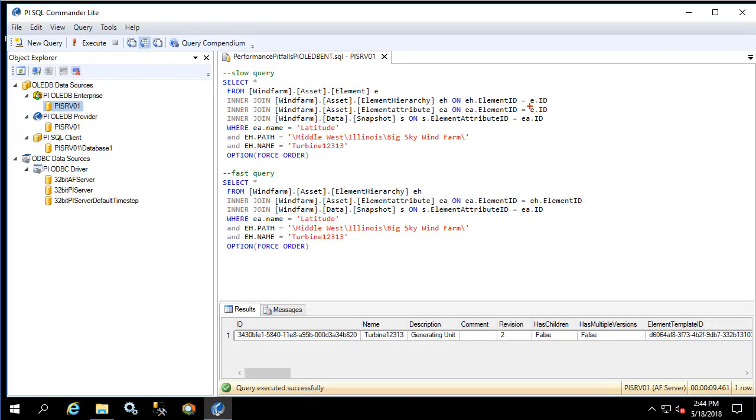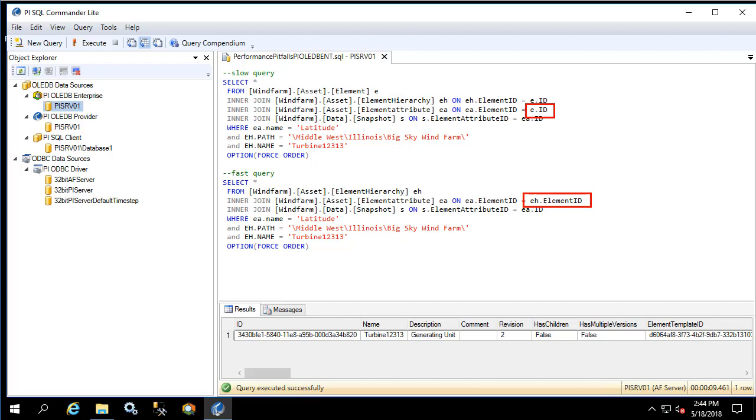This provides proof that this specific join right here, where it uses the element versus the element hierarchy table, is causing a relatively performant query to become extremely non-performant. Given that the difference between these two queries is a seemingly innocuous change to the join condition, hopefully this drives home the message of how fragile the query execution performance is of PI OLEDB Enterprise and how much responsibility for this is in the hands of the SQL developer writing the query.